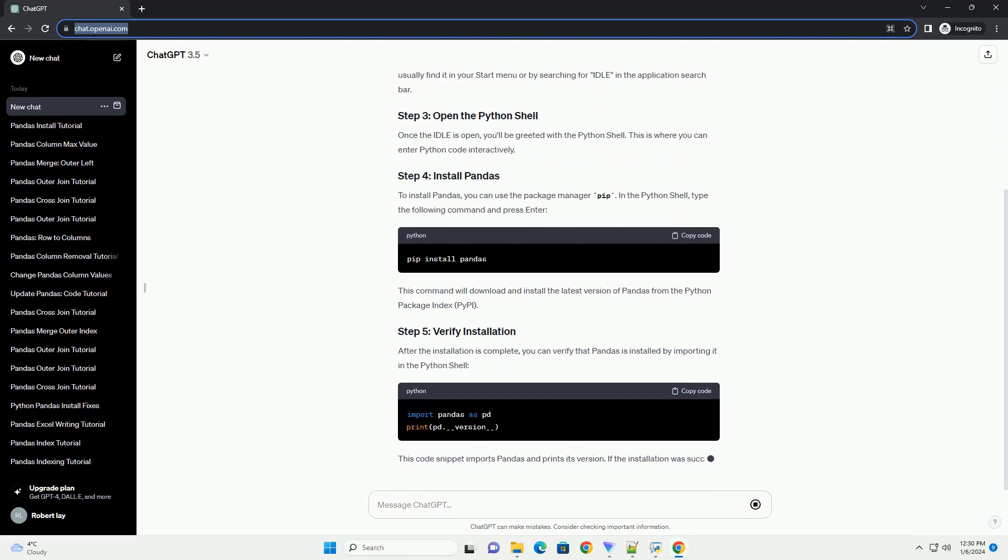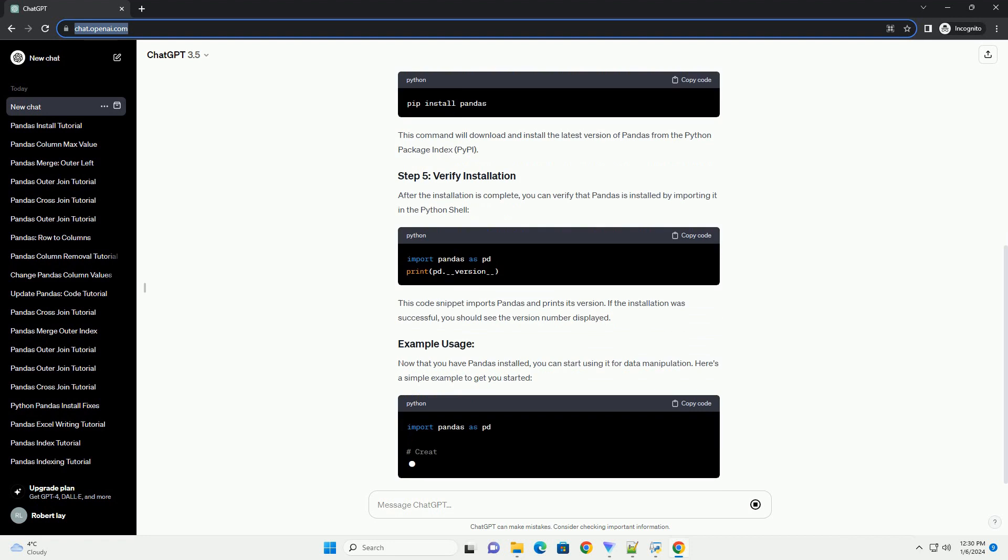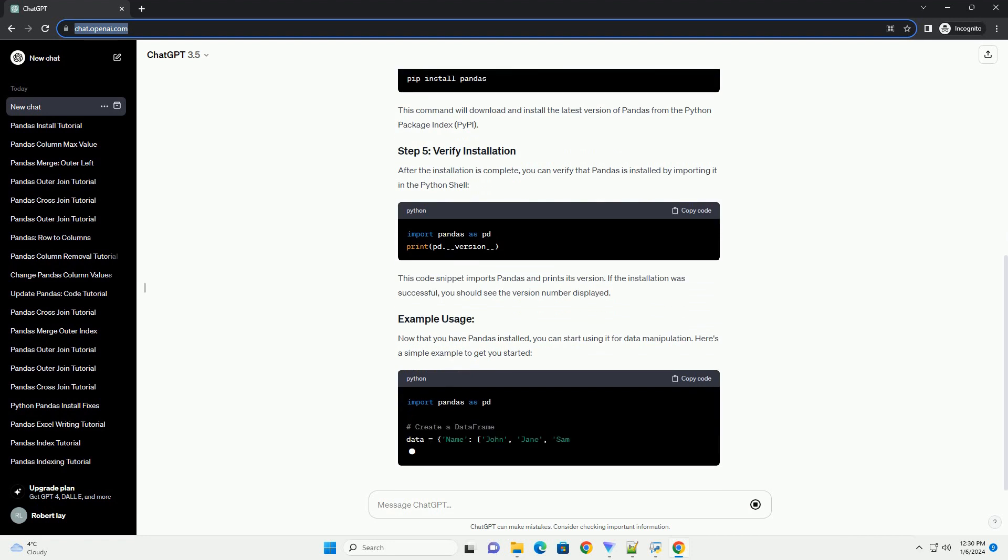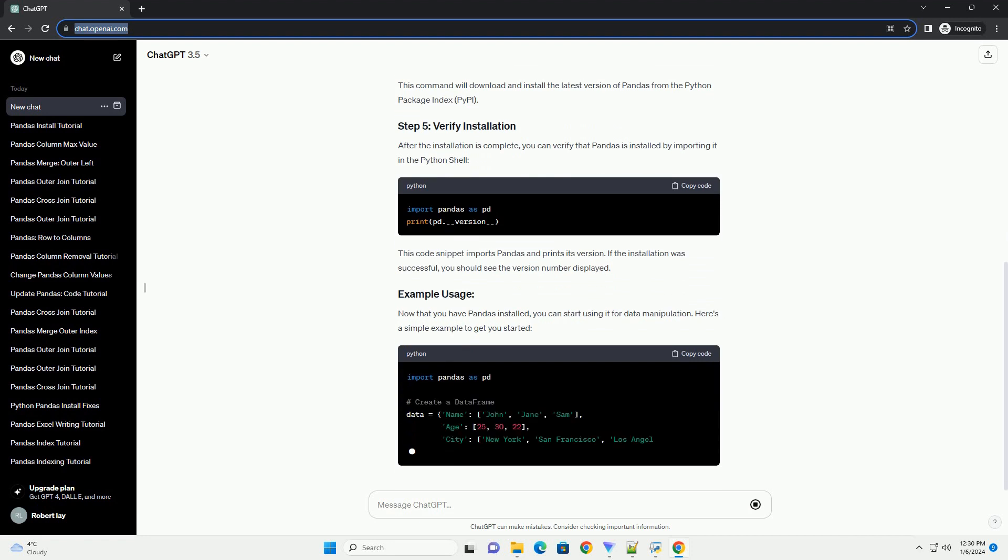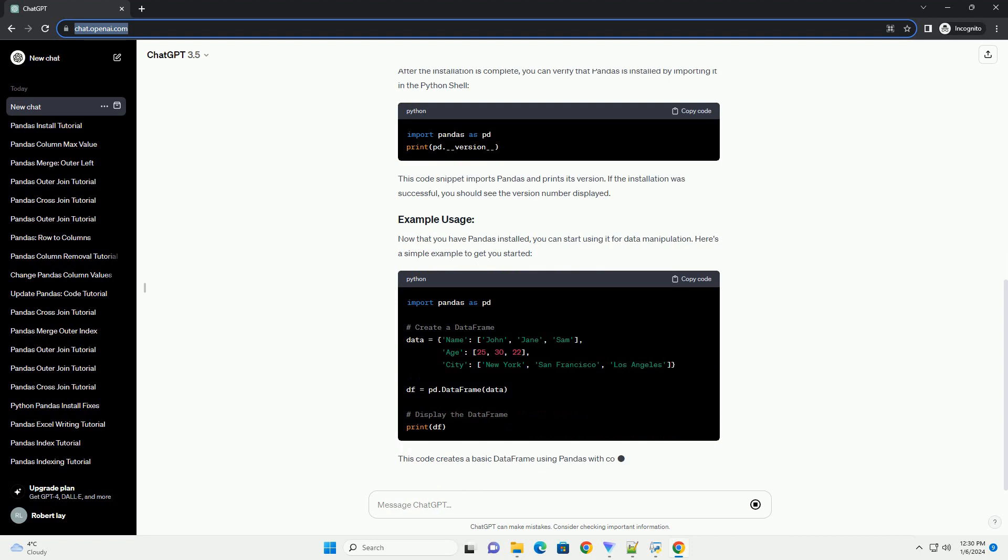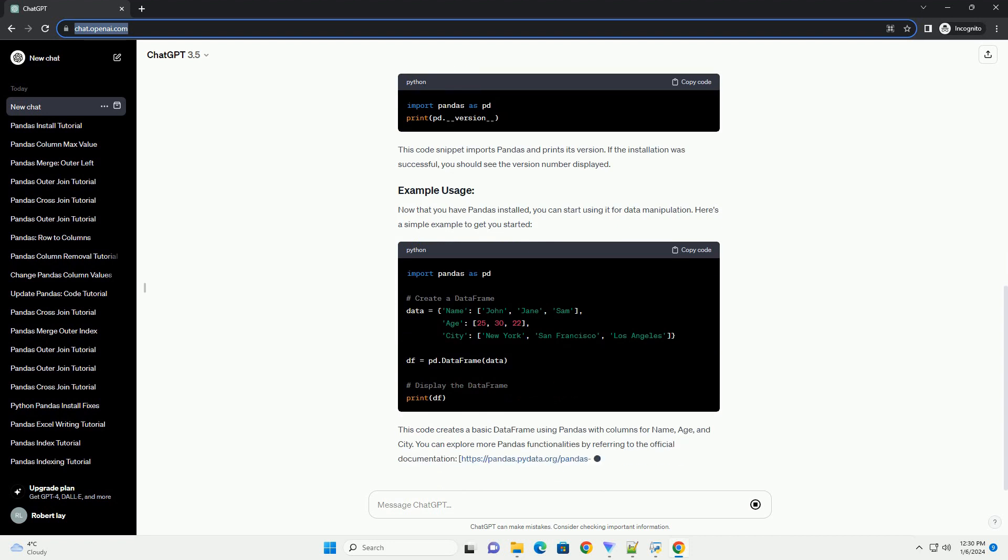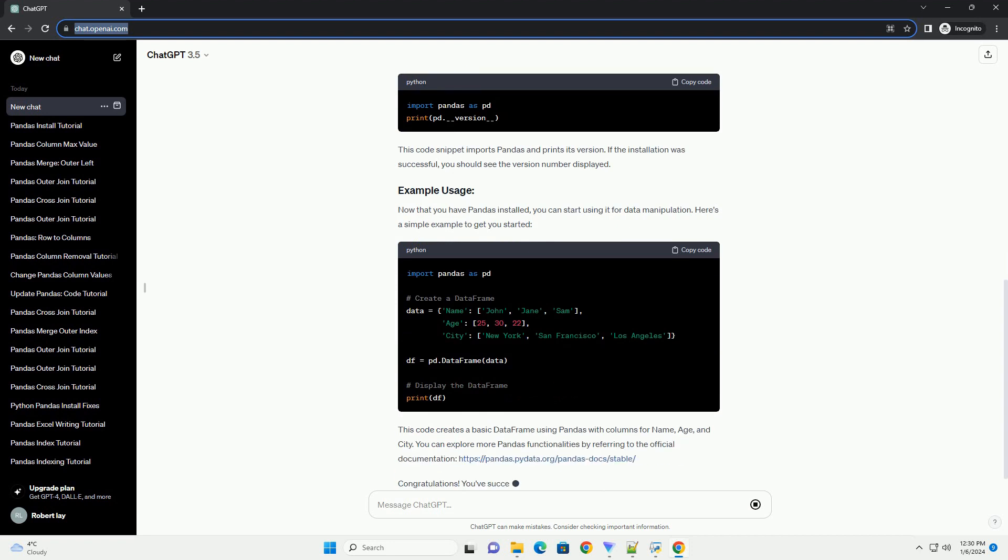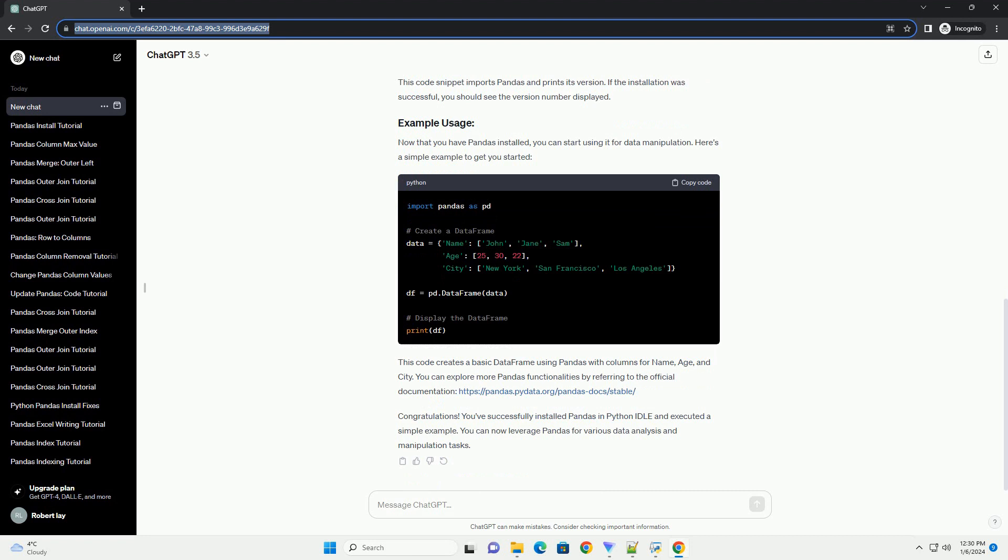Make sure you have Python installed on your system. You can download Python from the official website, https://www.python.org/downloads.